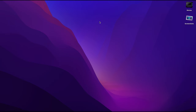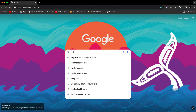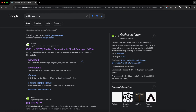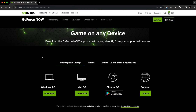Here we are on my Mac. The first thing you need to do is open up a web browser. Personally, I use Google Chrome, but you can use any browser. Now search for NVIDIA GeForce Now. Here you will see the download option — click on it, and choose the MacOS version to download.